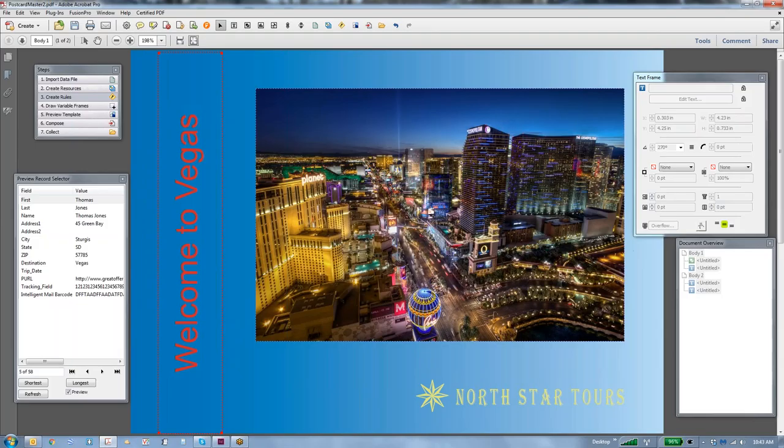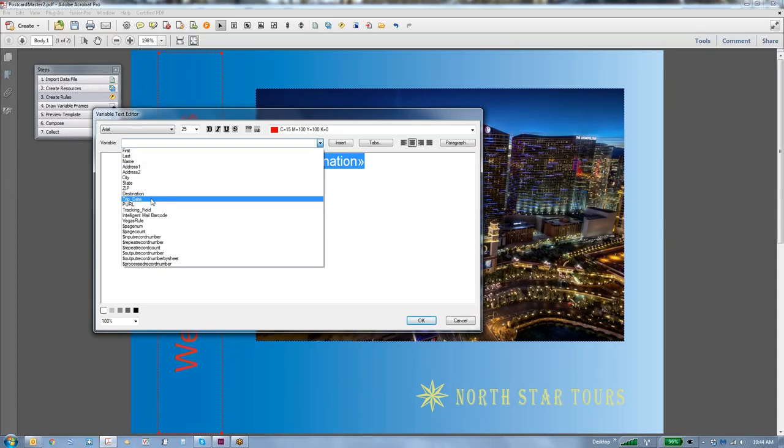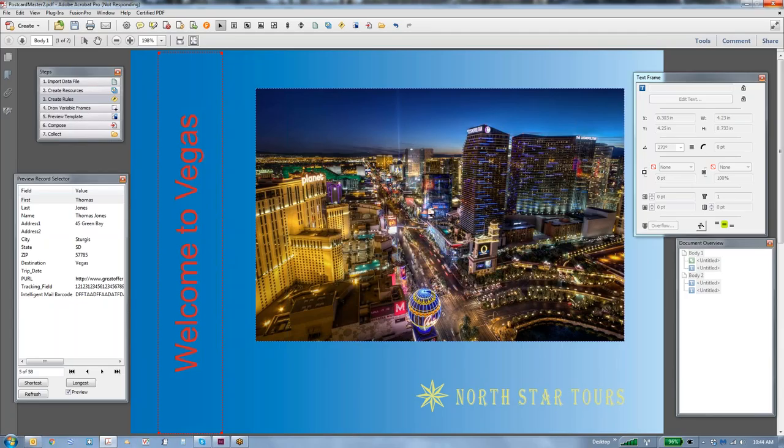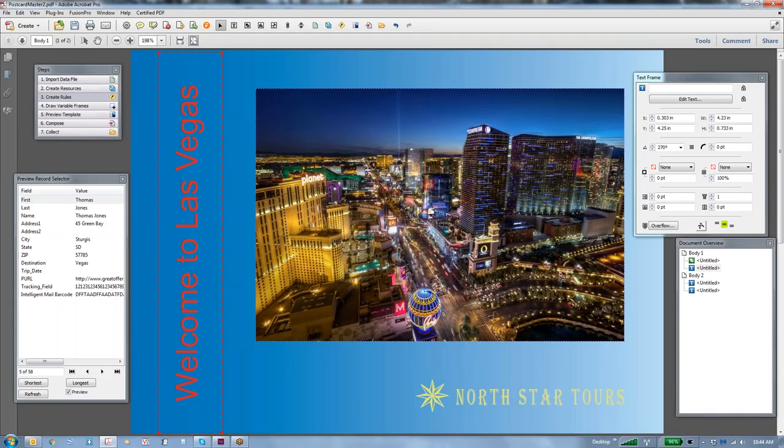Now, we have to go back in here, and we have to take out this field called destination, and put in the rule called Vegas rule, say insert, say okay, and we'll give this a few seconds to refresh, and now it says welcome to Las Vegas.